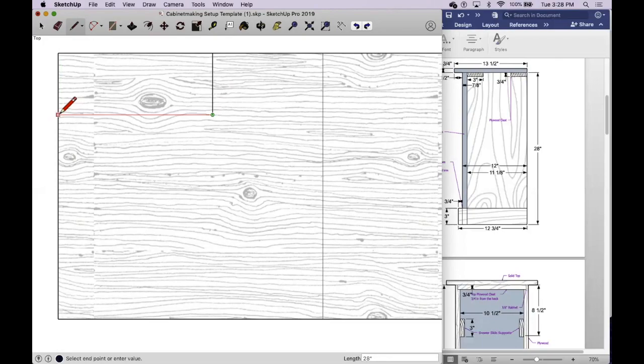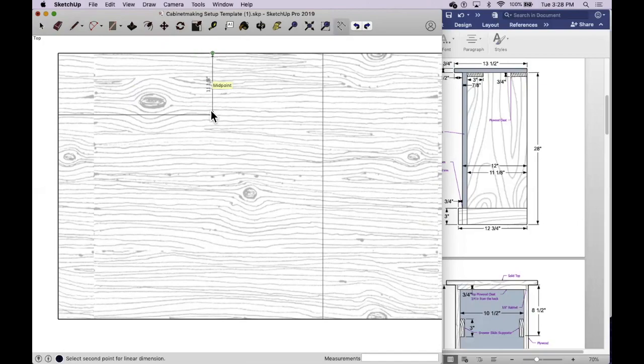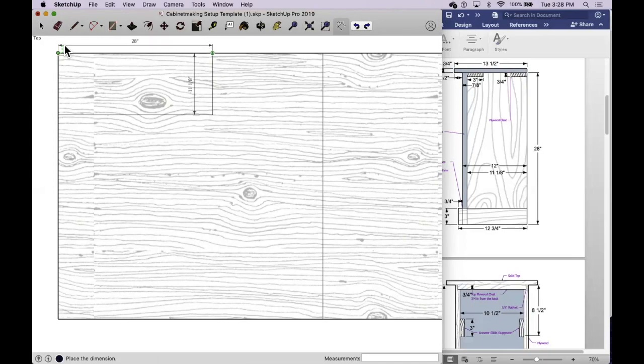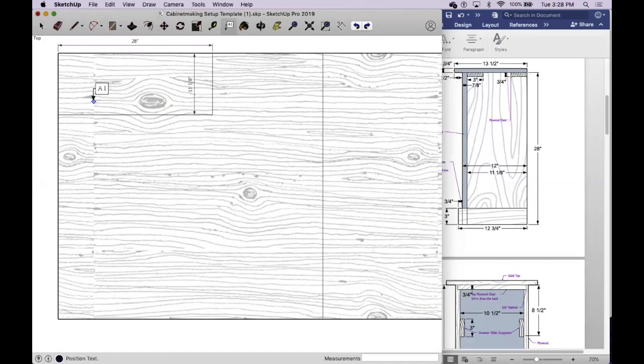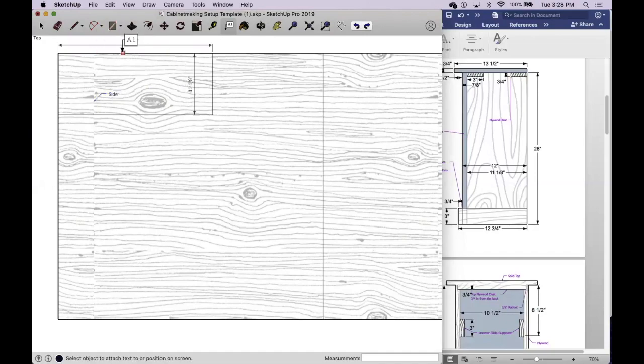So this should be my side and you can dimension that now or later but we'll do it now just to verify that that is the correct size. So 11 and an eighth by 28. The other thing you're going to need to do is label each piece. So I'm going to come out here with this A1 tool. I'm going to click and just pull up a little bit and type what I want it to be. This is going to be one side. So I've labeled it, I've got my dimensions on there.